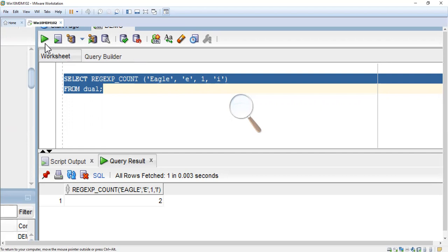This is the way you have to use the regular expression count to print how many e's are in the string Eagle. I will tell you now what is the regular expression count.